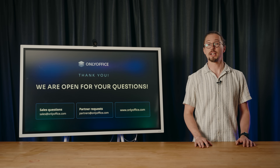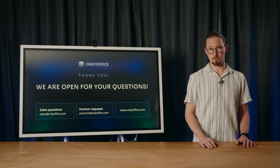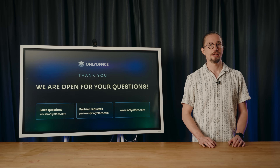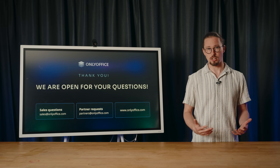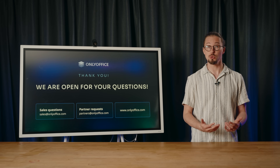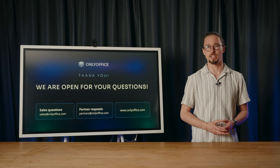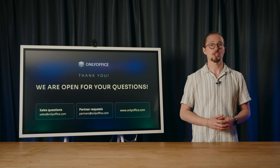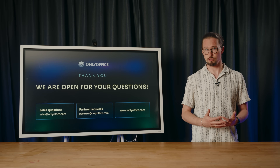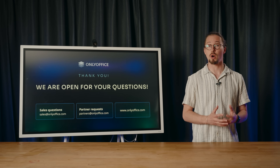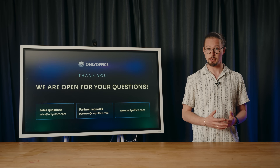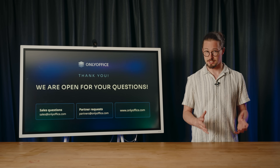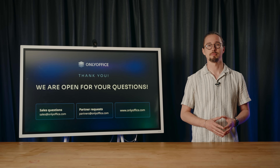Thank you all for joining us today for this exciting update. We hope you enjoyed the webinar and found it insightful. The introduced features aren't just technical updates — they are crafted to help you save time and boost your productivity. We'd love to hear your thoughts: which new feature stands out to you the most? Give OnlyOffice Docs 9.0 a try and share your impressions on social media. Your feedback means the world to us. Thanks again and have a wonderful day.